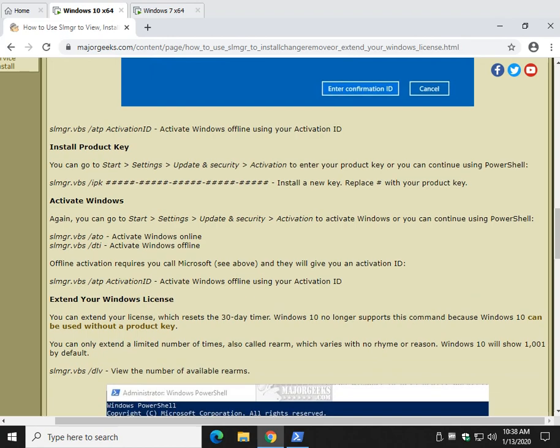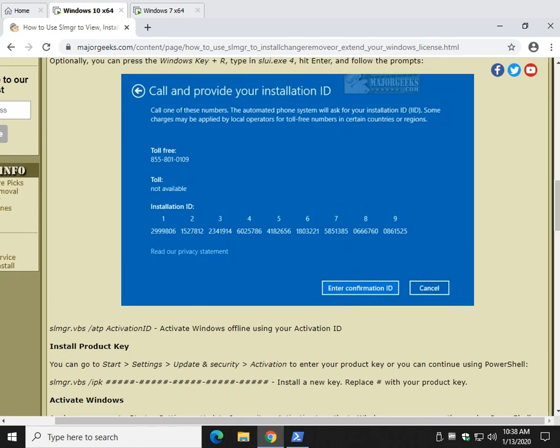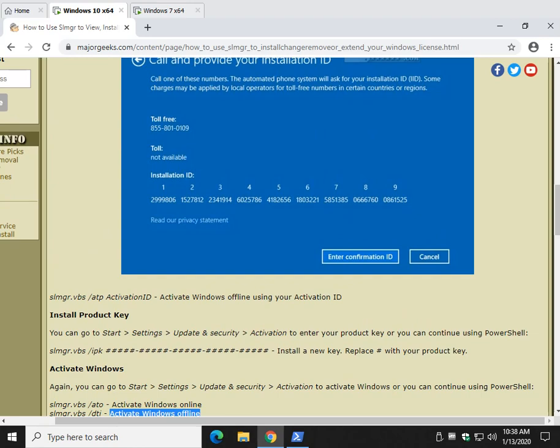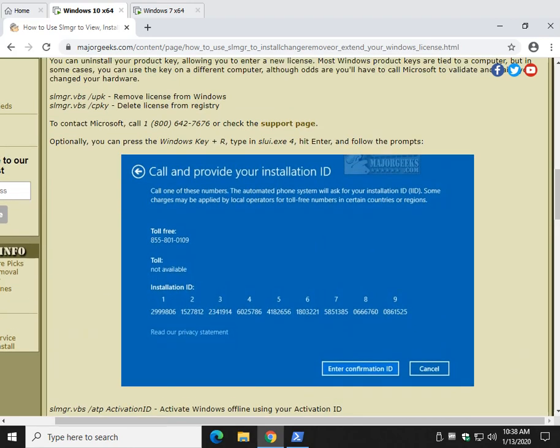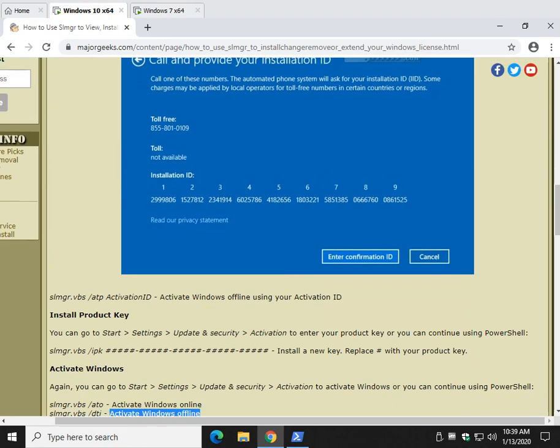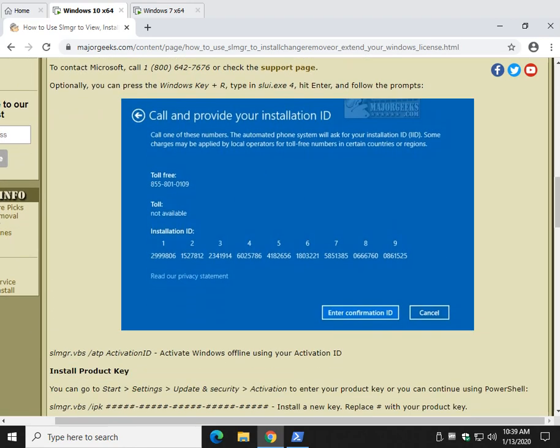So once you've installed it, then you need to activate it. There we go. So same thing, kind of, you have online or offline. I don't know why we would use offline, but we left the information here. If you do activate offline, you're going to have to do exactly what we just watched us discuss. You're going to have to either call them, or you can run that slui.exe space four.